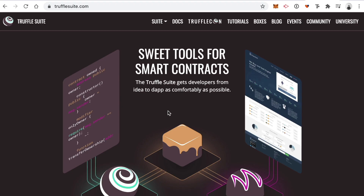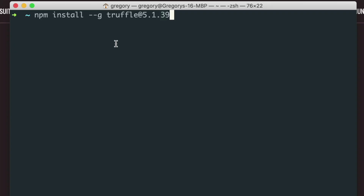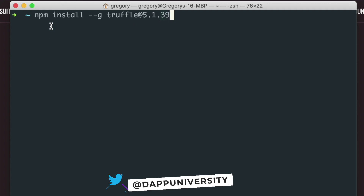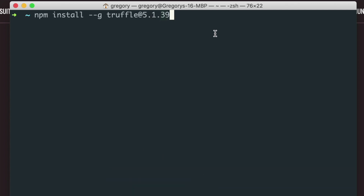The next dependency is the Truffle framework. This is a framework for creating Ethereum smart contracts. We can write Ethereum smart contracts with the Solidity programming language, write tests against them, and deploy them to a blockchain with Truffle, as well as many other things. You can install Truffle from your command line like this: npm install --g truffle@5.1.39.